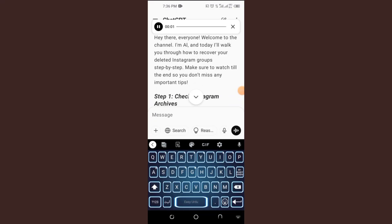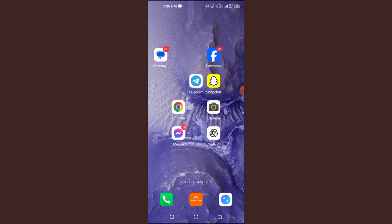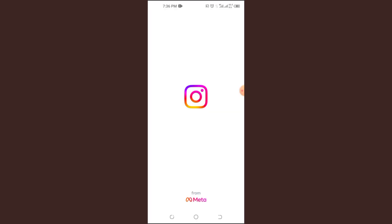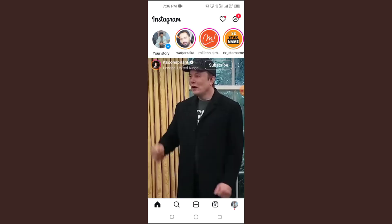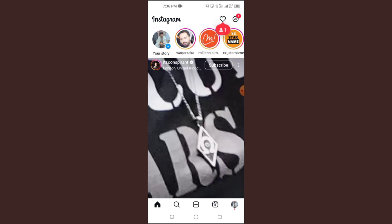To recover deleted Instagram groups, quick and easy guide. Hey there, everyone. Welcome to the channel. I'm Al, and today I'll walk you through how to recover your deleted Instagram groups step by step. Make sure to watch till the end so you don't miss any important tips.